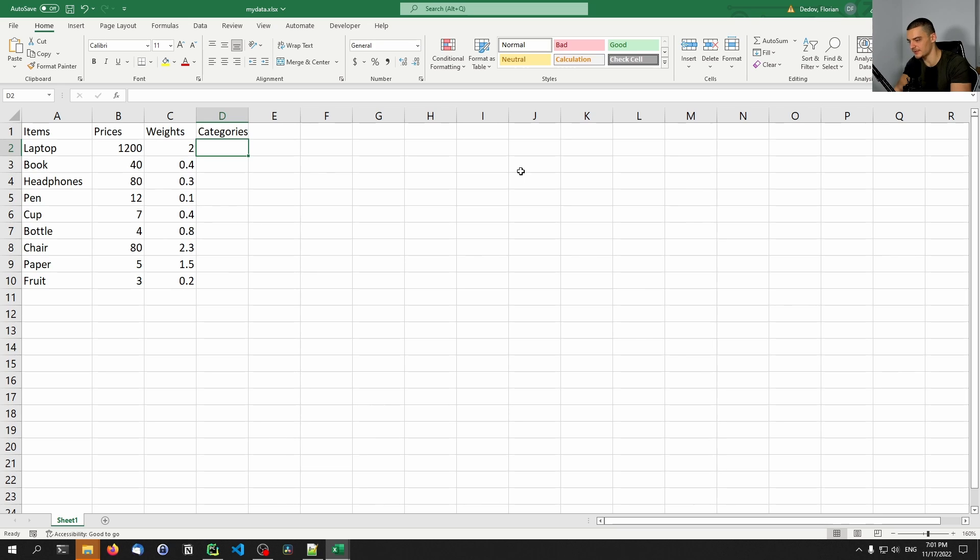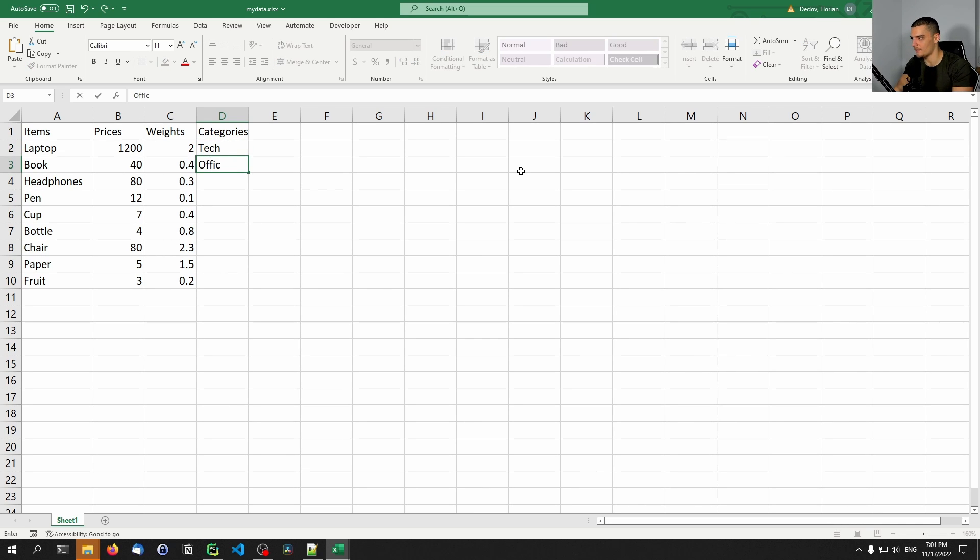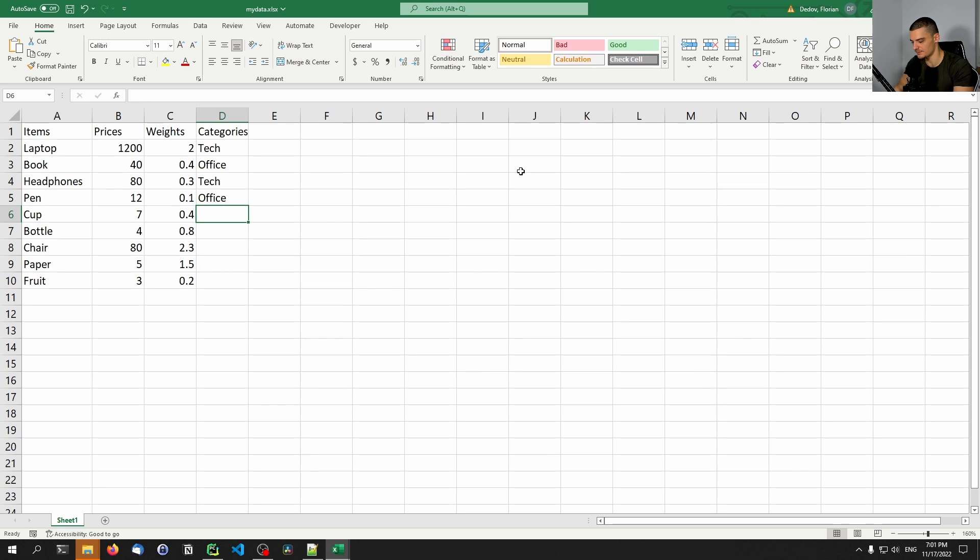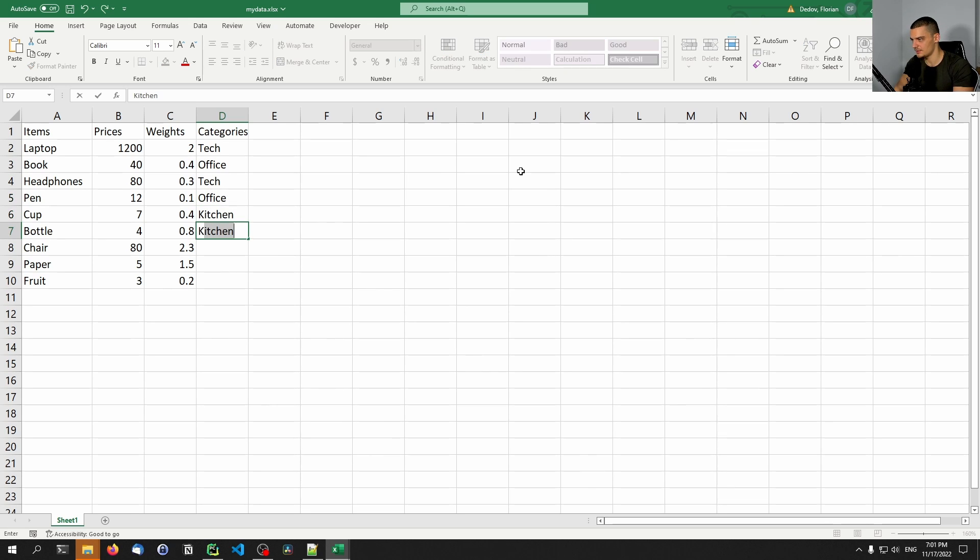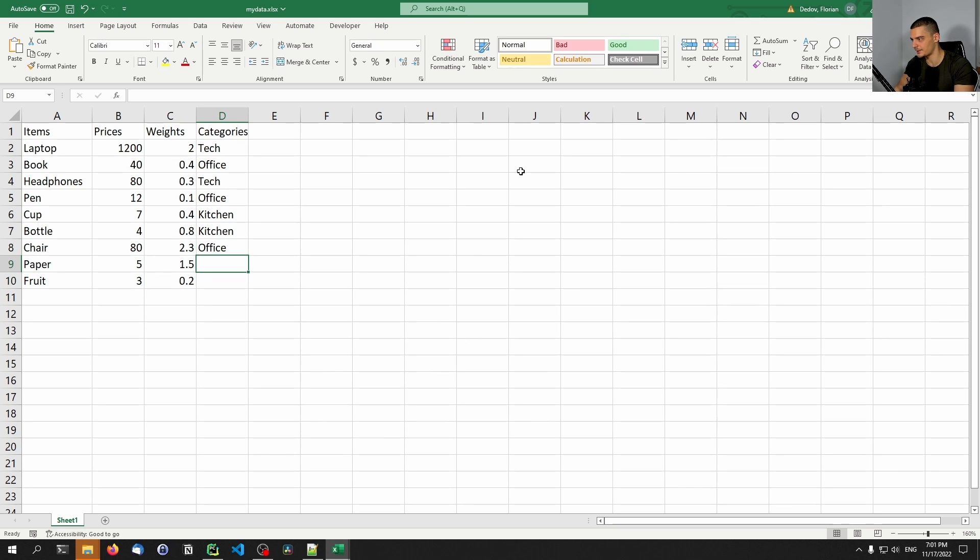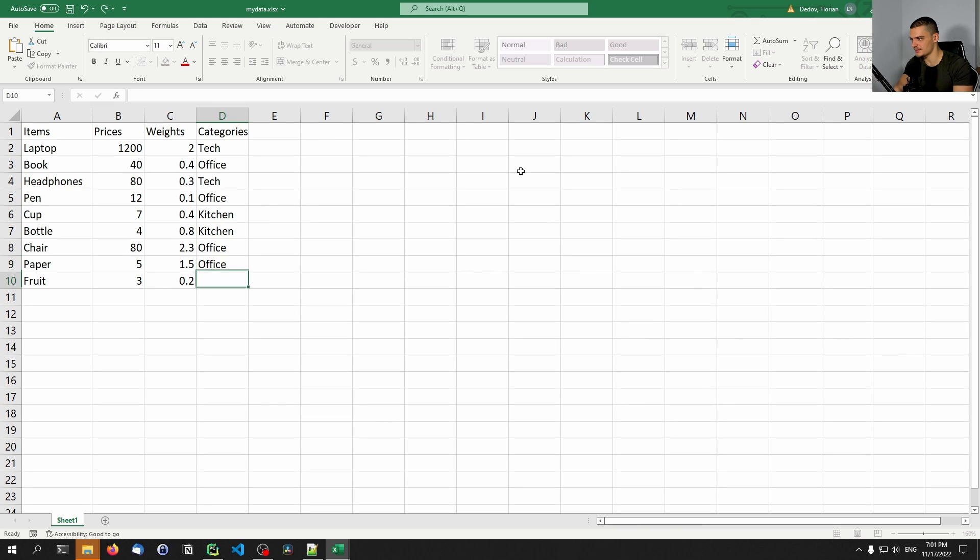And then we have the categories - tech, office, tech, office, this is maybe kitchen, this is maybe also kitchen. Then we have, let's say this is office. And then let's say paper is office, and this is kitchen.